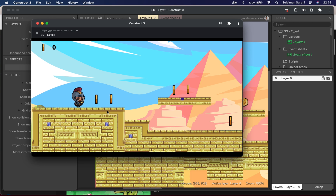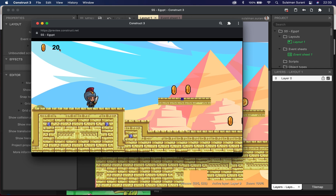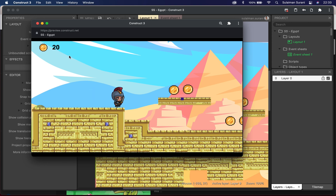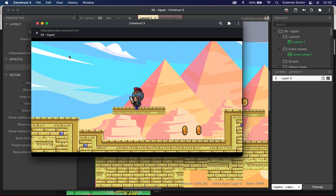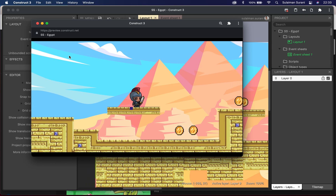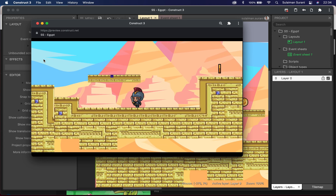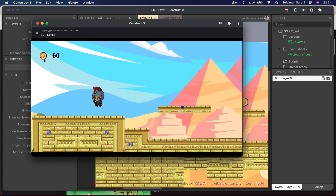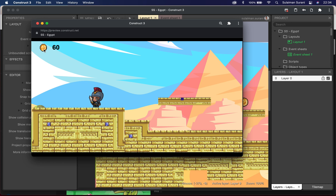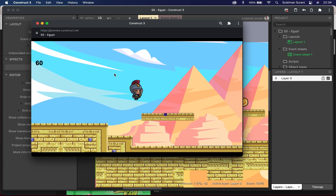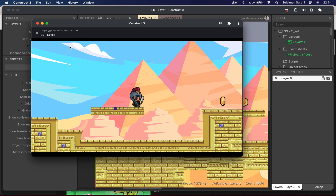My character can collect coins and the scoreboard increases. However, the error I have now is that my score and coin UI stay fixed — they don't follow the screen as the character moves. We want to adjust it so that wherever the character moves, the coin icon and scoreboard follow the screen. I'll close the preview.